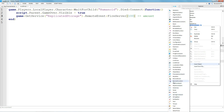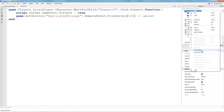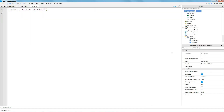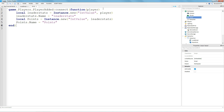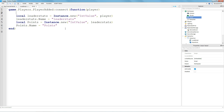If you already have a leader stats set up that shows in game, you don't need to worry about this script. But if you don't, I have a leader stat script you can paste in — it creates the leader stats and adds a points value. You can rename it to whatever you like, for example "Cash".